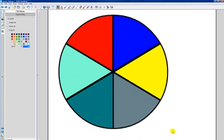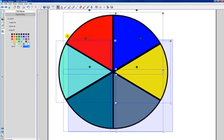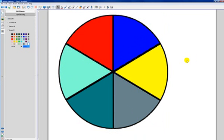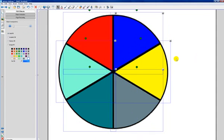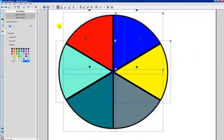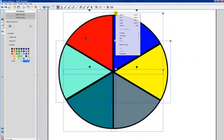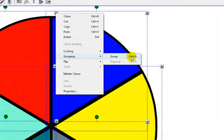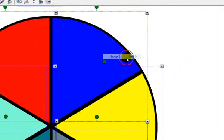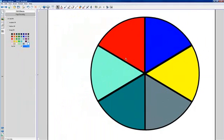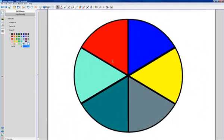Now, we have our spinner so I can go ahead and select all my objects. You can also do that, by the way, holding down the control key and the letter A. Or, you can use the edit menu, select all. And, then I can just go ahead and drop down arrow and group or control G on the window system. There's my spinner.